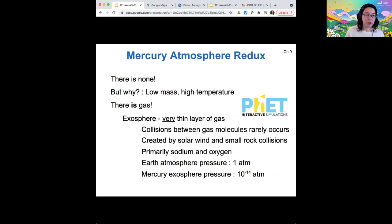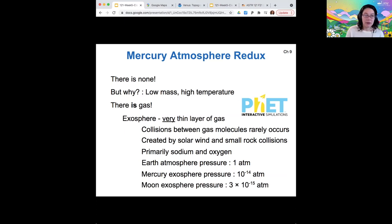So that's Mercury's lack of atmosphere. I developed this idea vigorously because we're going to apply it to Venus's atmosphere as well. The Moon has an exosphere too for the same reasons, and it's even lower. Mercury and the Moon are similar in this regard — they have no atmosphere and only a tiny, tiny exosphere.